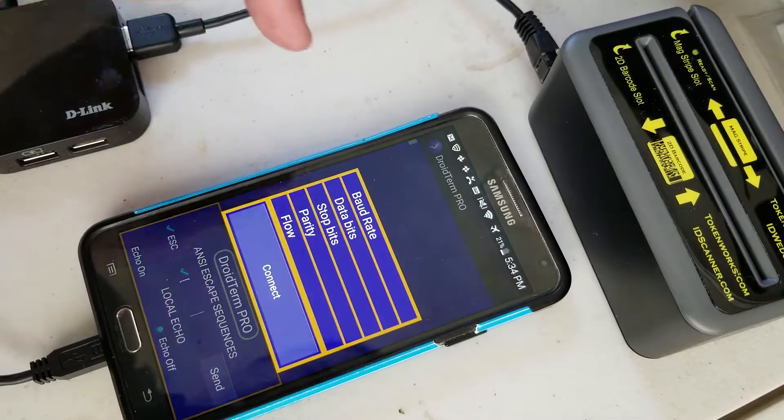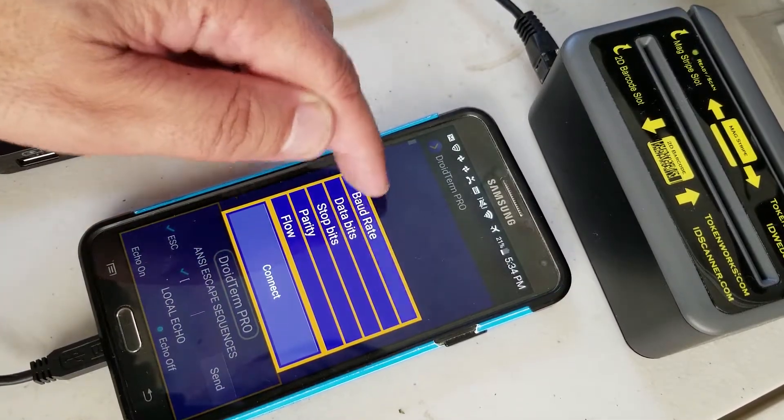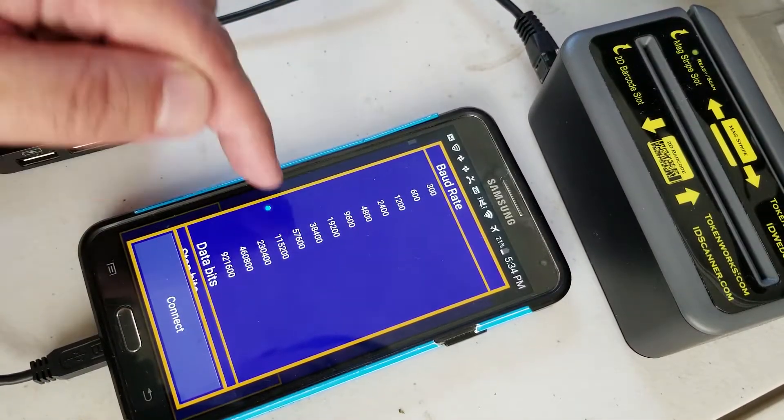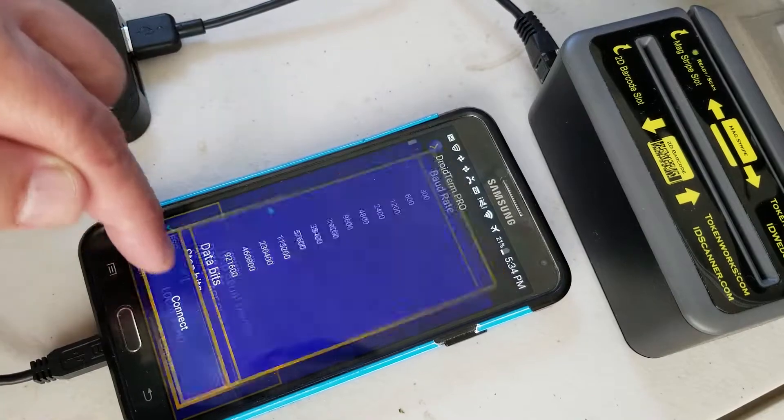If I open up the port, I have to set the baud rate to 115 and hit connect.